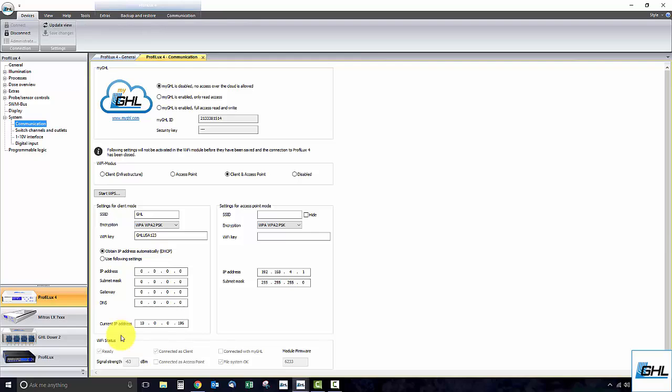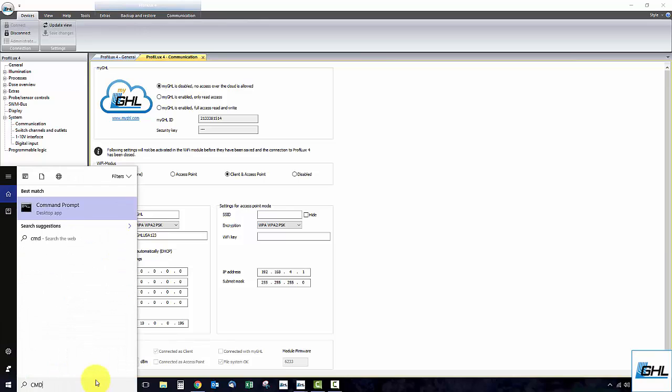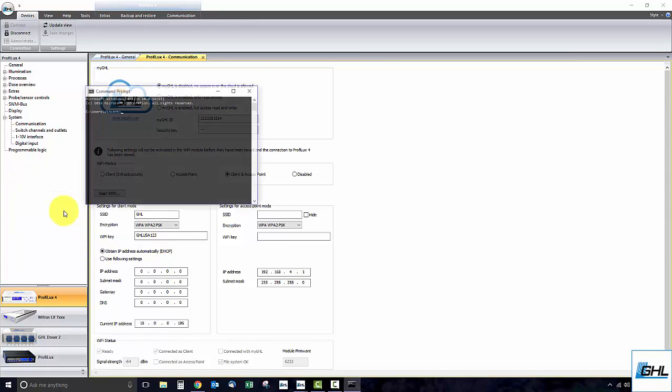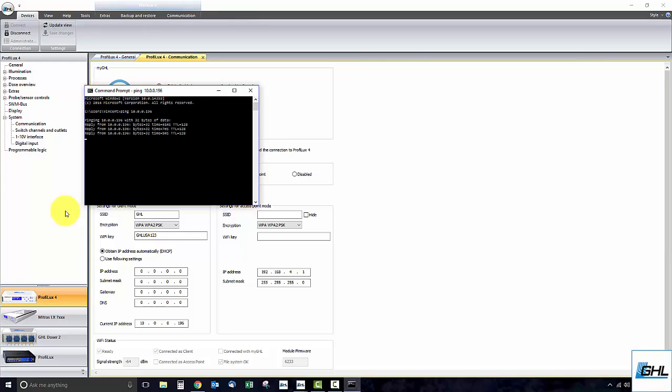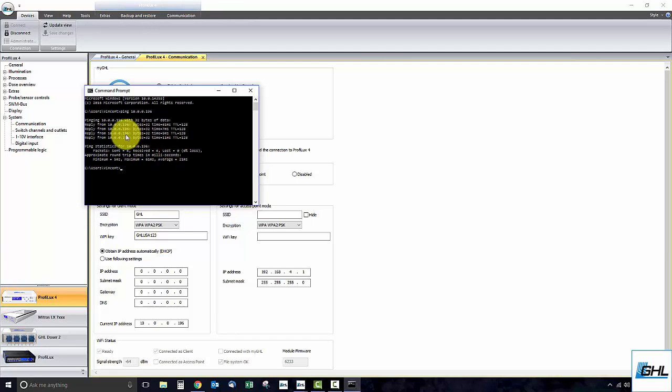You can always verify the Wi-Fi connection by using Windows command prompt to ping the IP address of the P4. You can do this by typing in CMD into the Windows search bar and clicking on command prompt. Type in ping followed by the assigned IP address of your P4. Seeing this result with four packets sent and four received indicates that your P4 is successfully connected to your network.